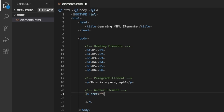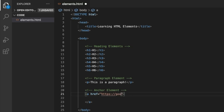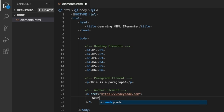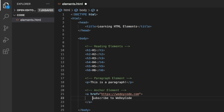'href' stands for hyper reference, pointing to a different web page — which could be another website or another HTML document on your site. In a future video we'll show how to link two HTML pages together. Here we can use https://videocode.com. Inside the tag I'll say 'Subscribe to Video Code and like this video.'